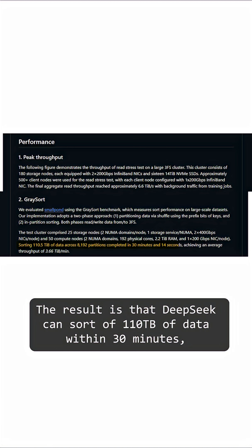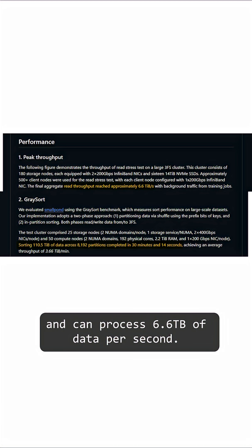The result is that DeepSeek can sort 110 terabytes of data within 30 minutes and can process 6.6 terabytes of data per second.